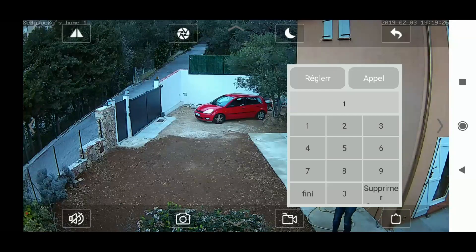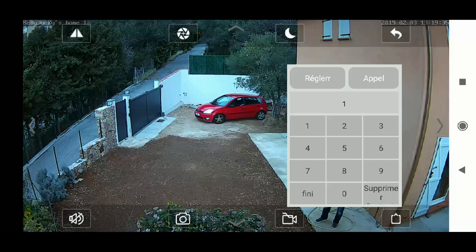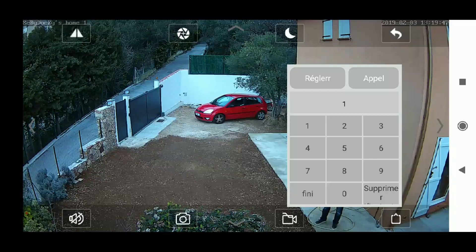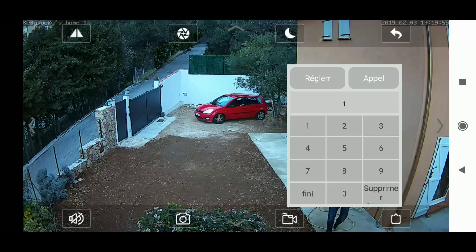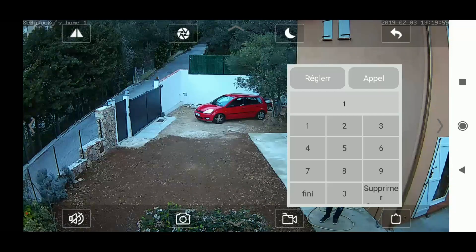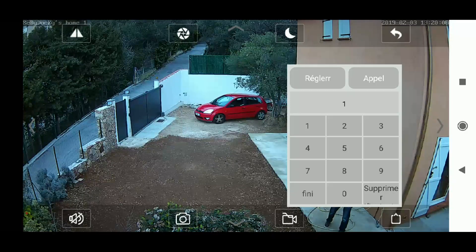By default, I strongly advise setting the first position — position one — to the center of the scene. So press the one digit on the second field and press the set button on the left. This first position is now assumed to be your first movement. It's very important because all trajectories you program will use this center position as their reference. After any specific movement, you will need to recenter your camera to this position.